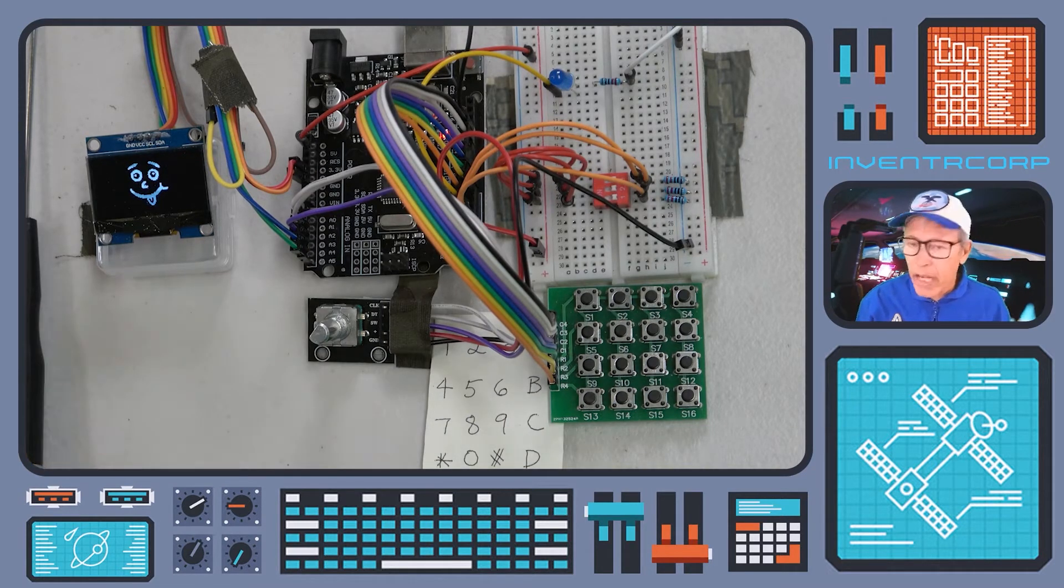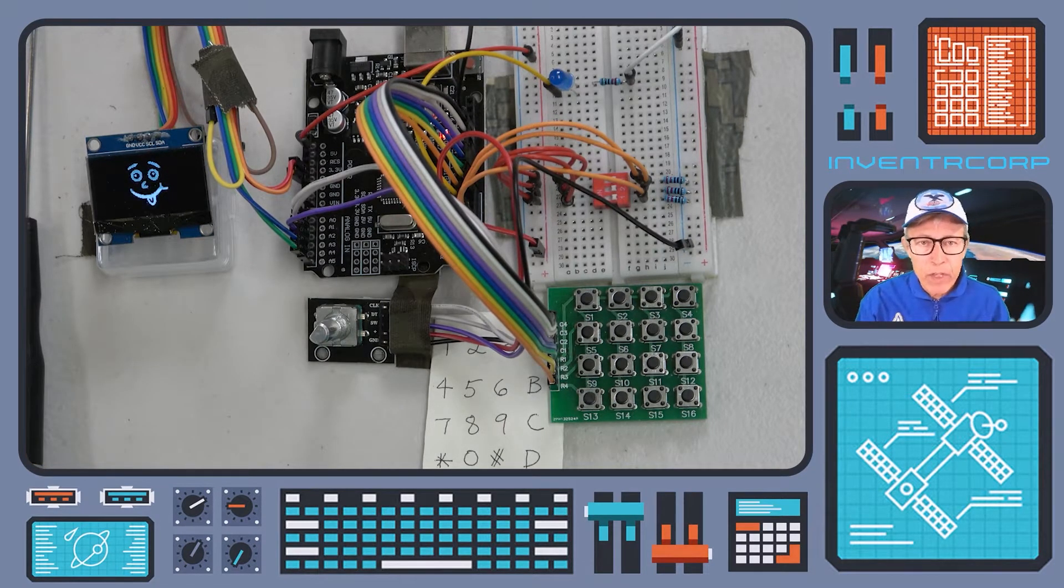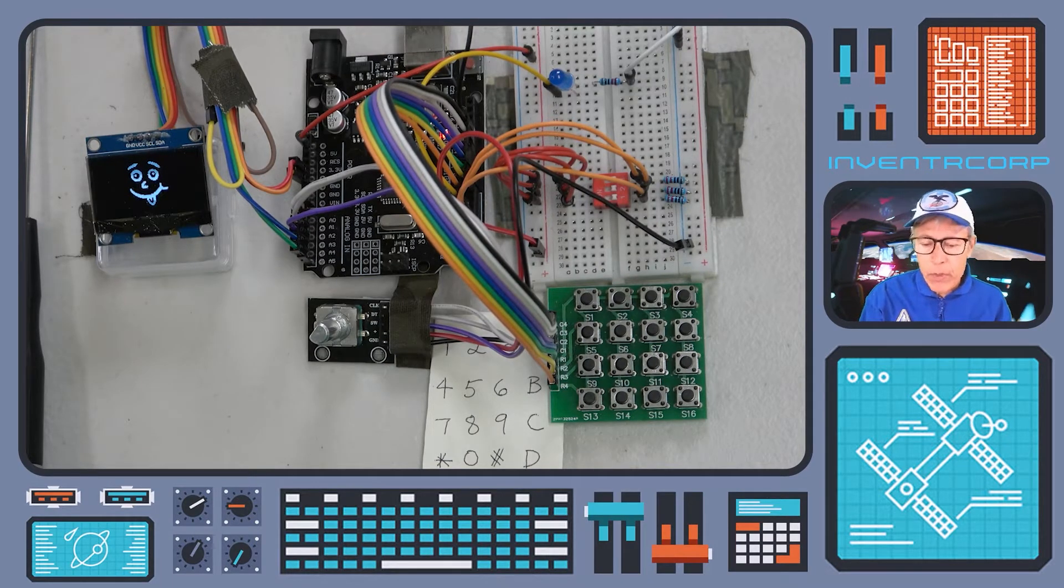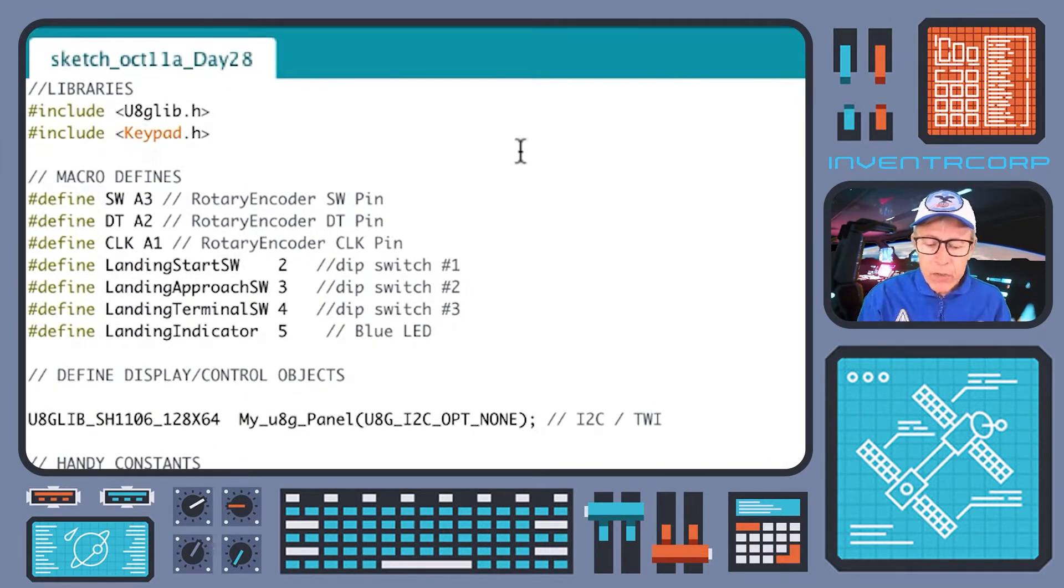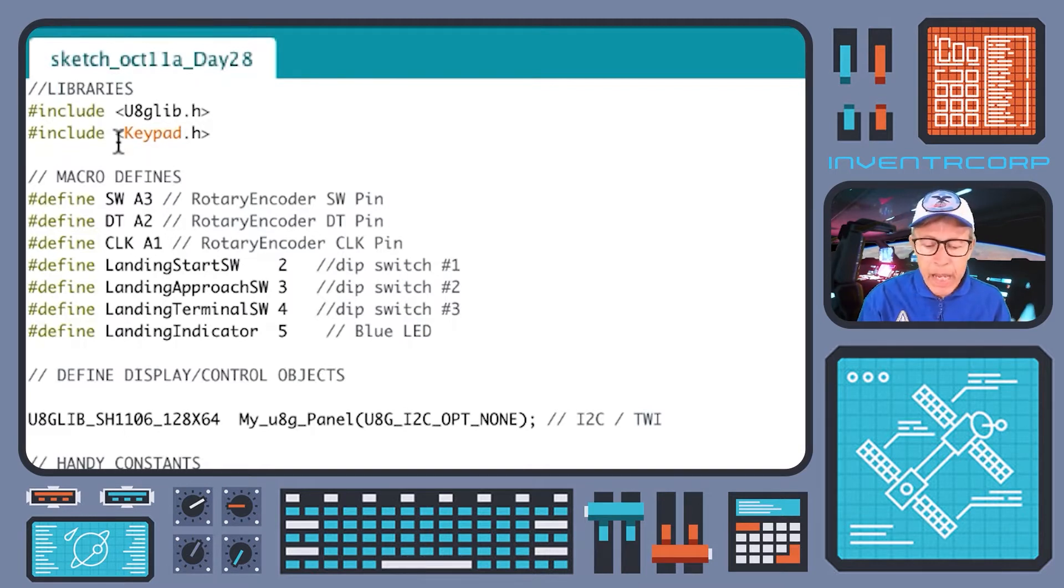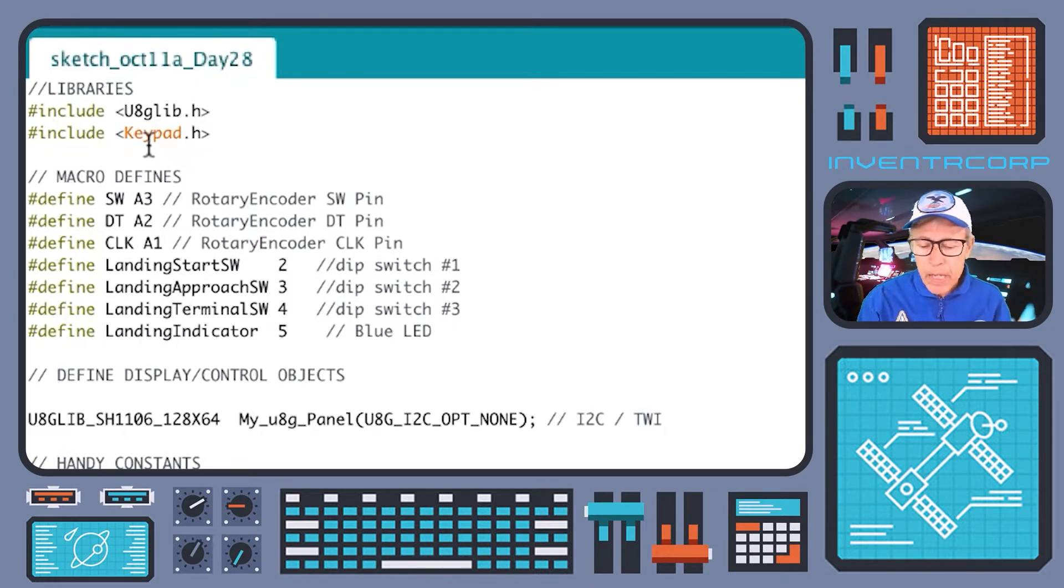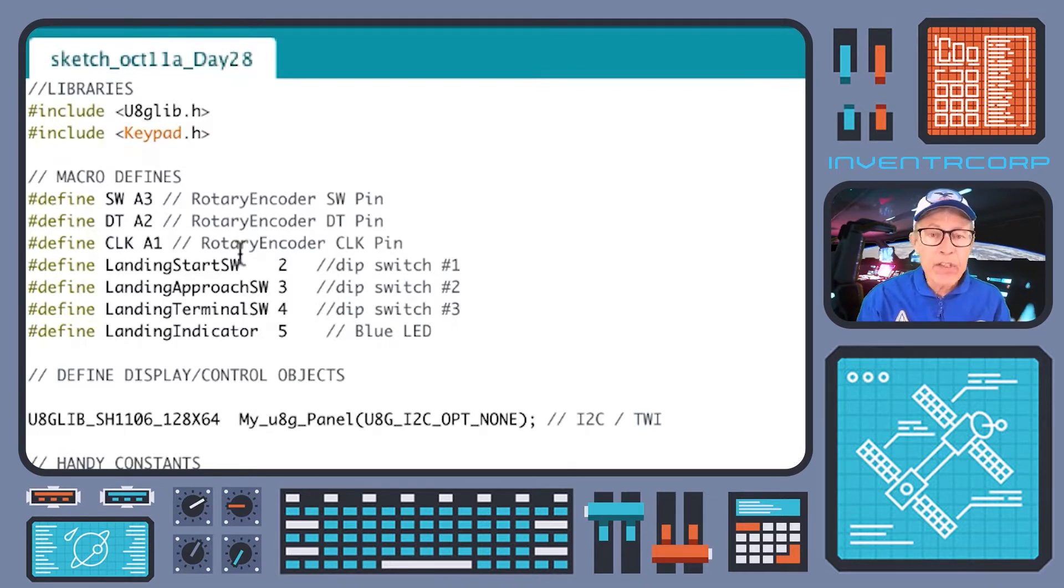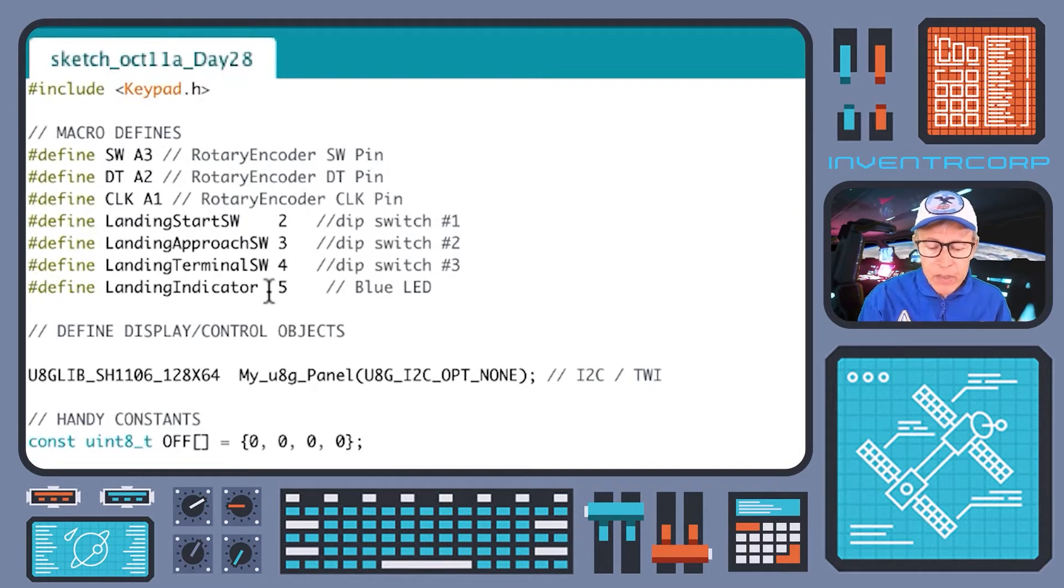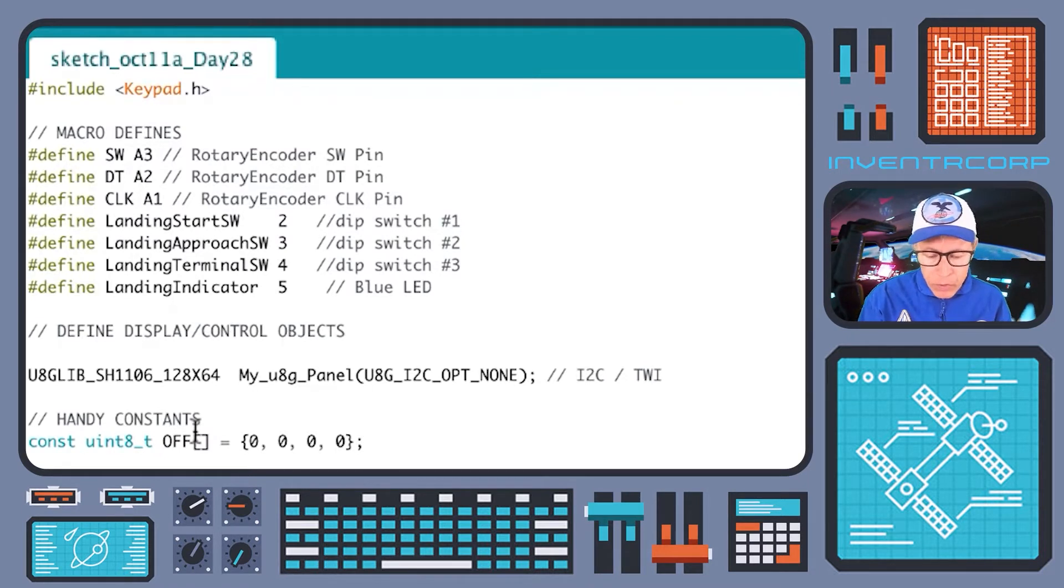So without changing any of the wiring here, let's have a look at what's being added and what's different in today's code. Much of the code that we were looking at last time is going to be unchanged. You'll see that we're still making use of the U8G library for our OLED display as well as the keypad. We haven't yet implemented the encoder but that's going to be coming up soon. The various pin definitions that we've used for our activation dip switches and for our landing indication light are the same as they were before, as are the various constants that we've defined to use in our code.